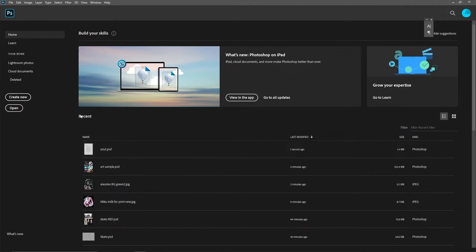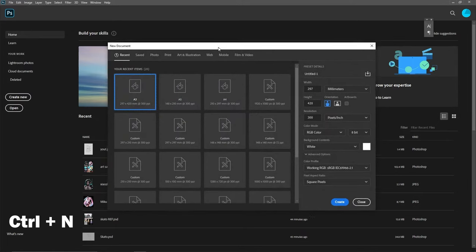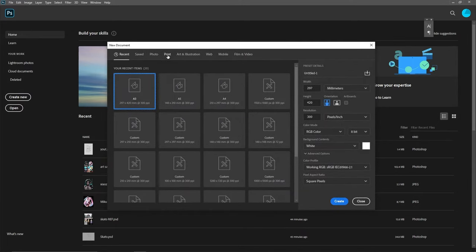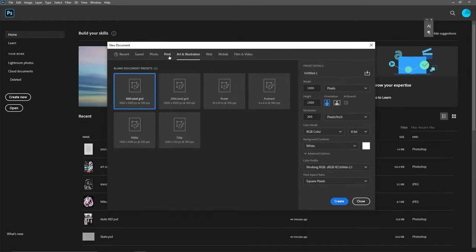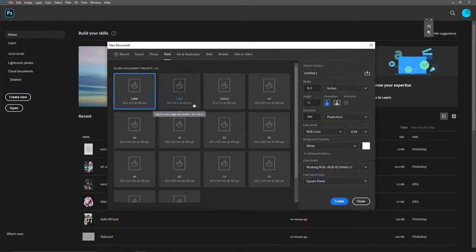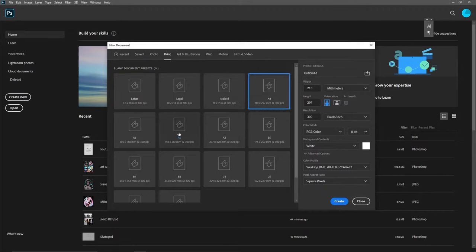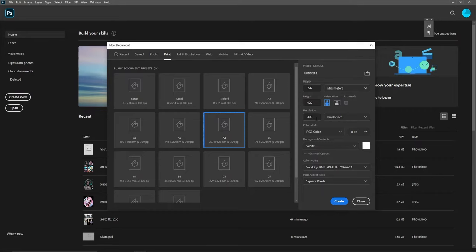When you first open Photoshop, go over here and click 'Create New,' or use the shortcut Ctrl+N. This brings up a box where you can choose what size you want for your artwork. I recommend going into 'Print,' since generally when we draw we want to print a physical copy to sell as a poster or something. Then choose whatever size you want — I'll use an A3. Always make sure your resolution is 300 pixels per inch or higher.